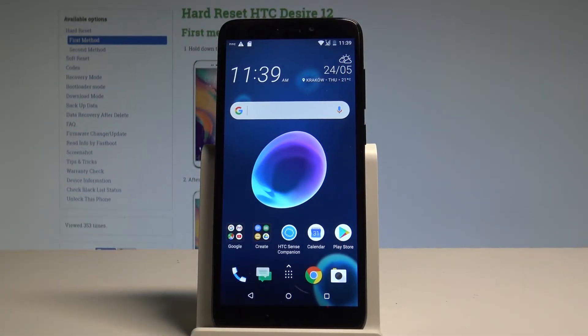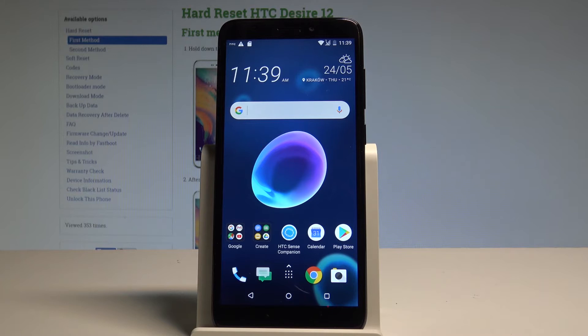Here I have the HTC Desire 12, and let me show you how to manage SIM lock on this device — how to activate PIN protection, how to change the PIN, and other things connected with your SIM lock.